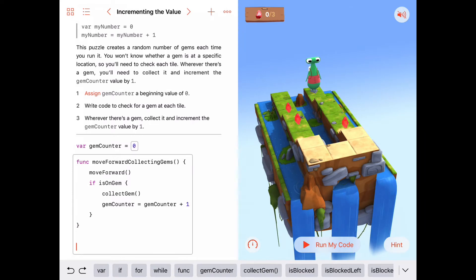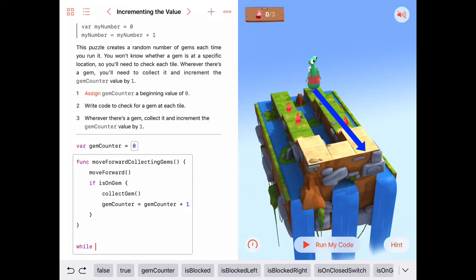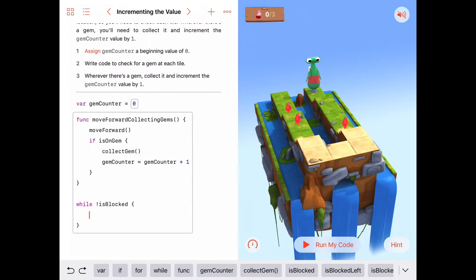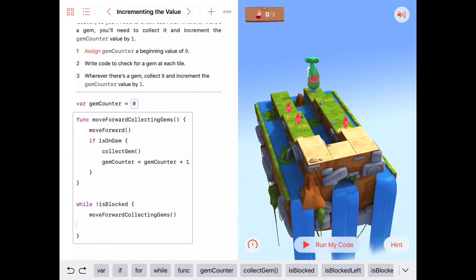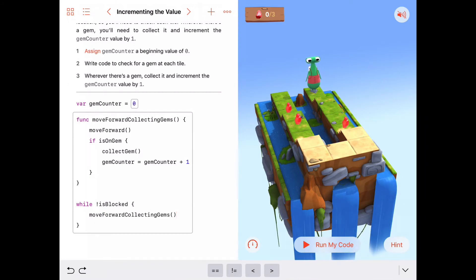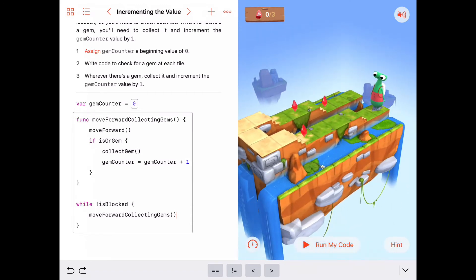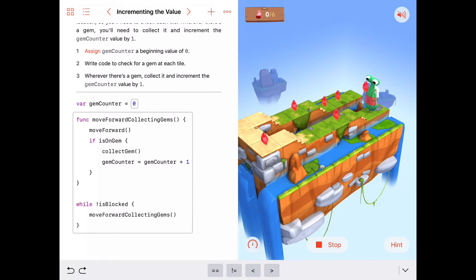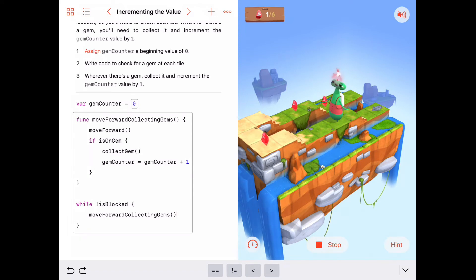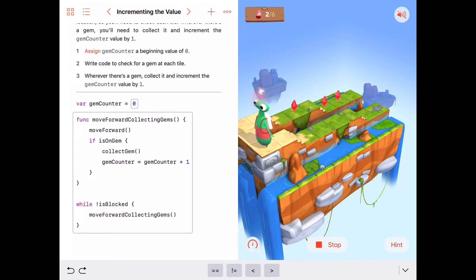Now let's see if we can clean up at least one row. We said we want to just keep moving forward collecting gems until we're blocked — that sounds like a while loop. So we'll say: while we're not blocked, we want to keep calling moveForwardCollectingGems. Let's test our code and see if he collects all the gems on this first row and then stops when he's blocked. We've got three gems to collect on this first row, and as long as he's not blocked, he's going to keep moving forward collecting gems. Excellent.